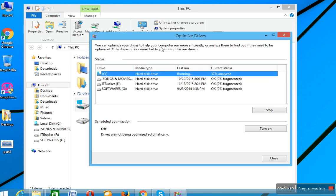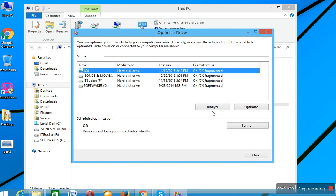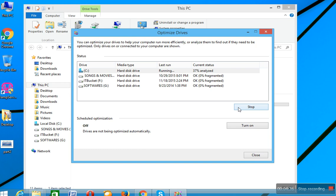Analyze process starts. Analyze process completed. Now you see analyze process completed. Now I want to optimize this drive, then click on Optimize. It will start the optimize process.